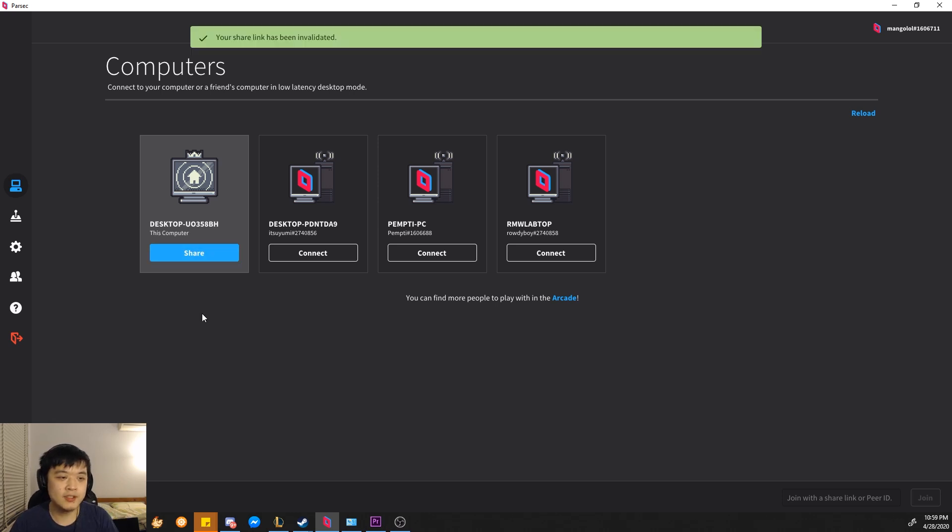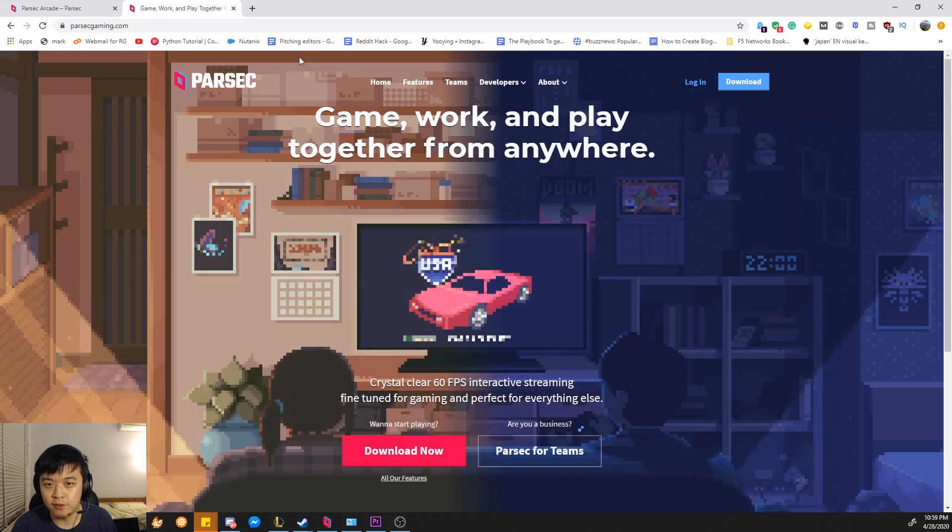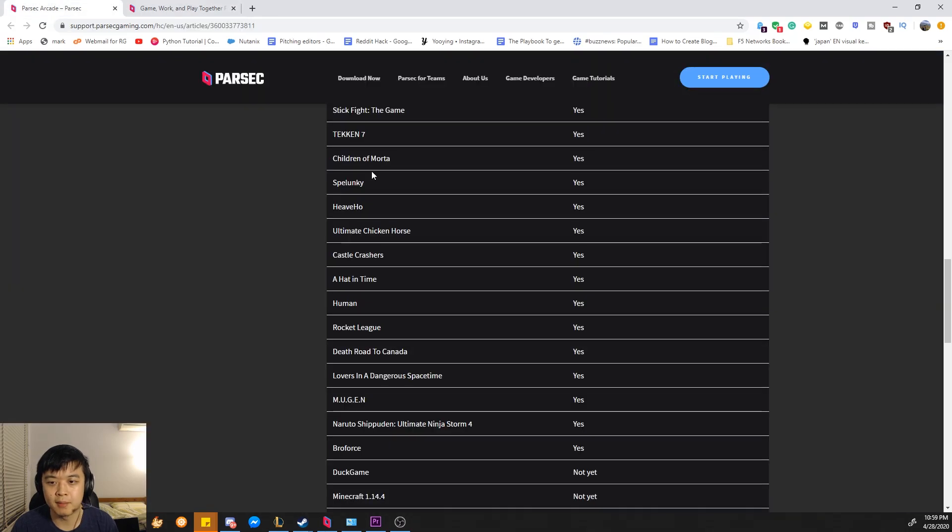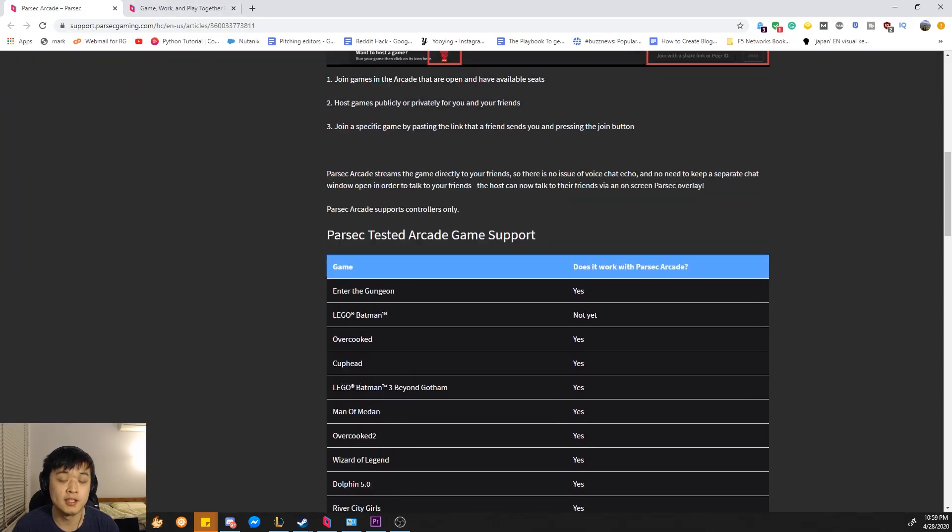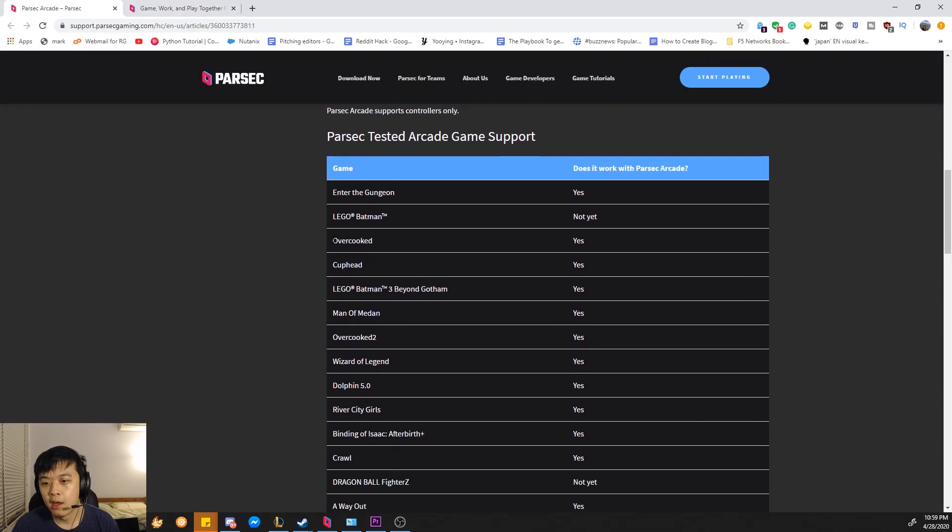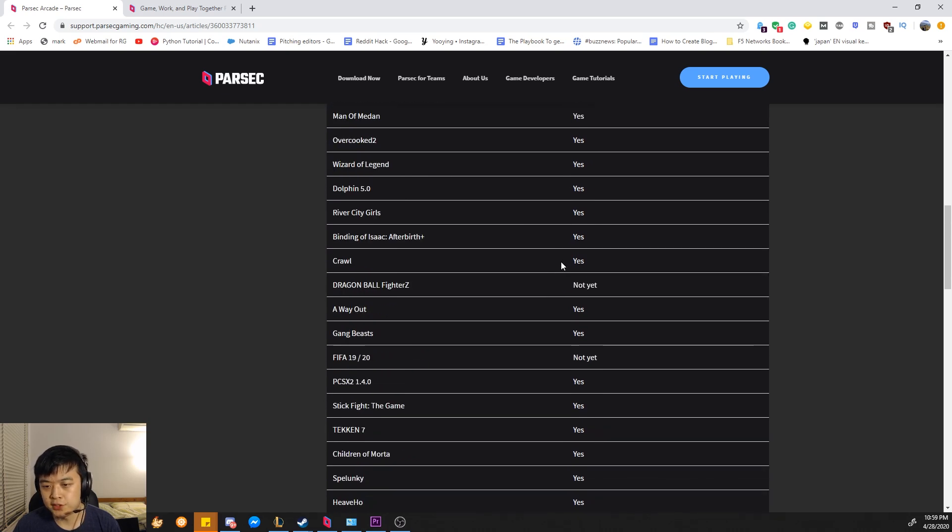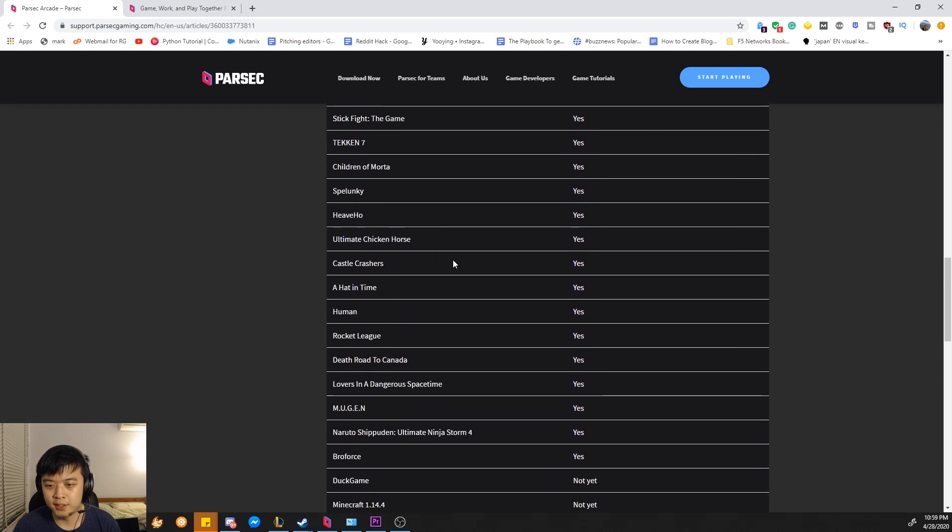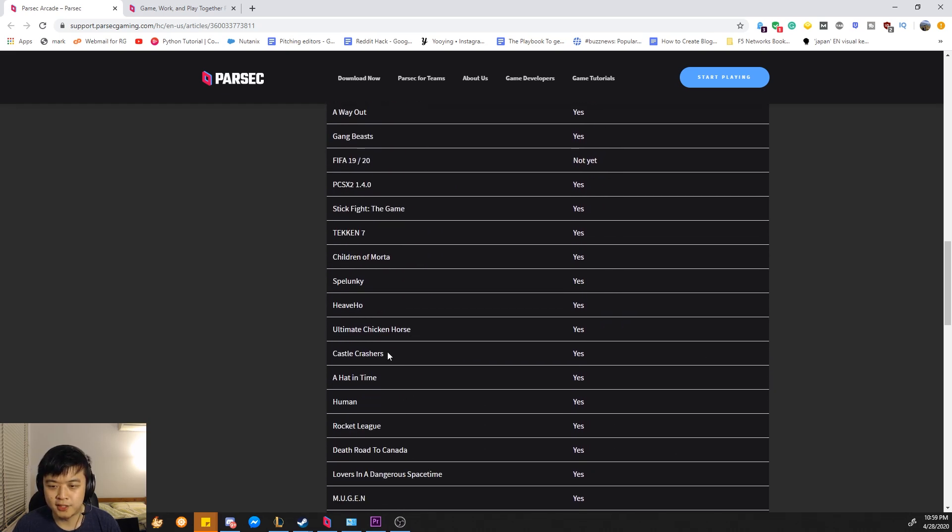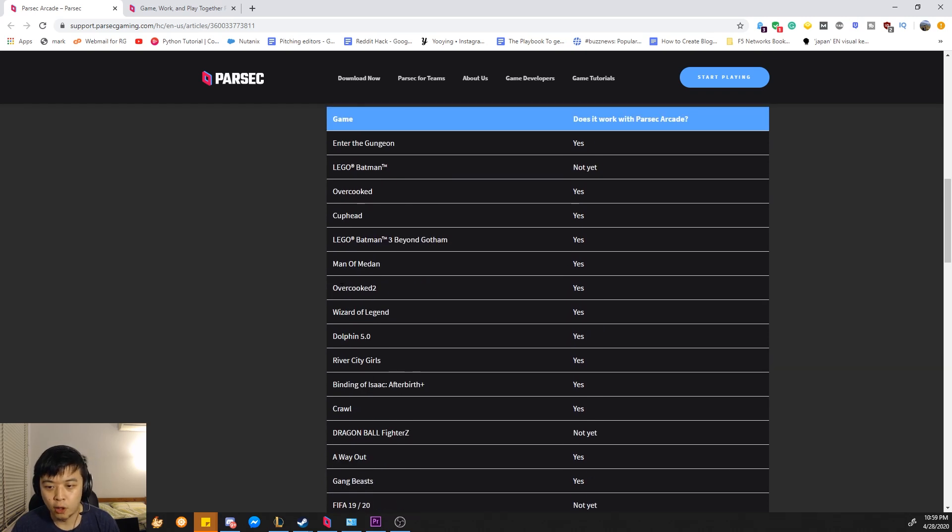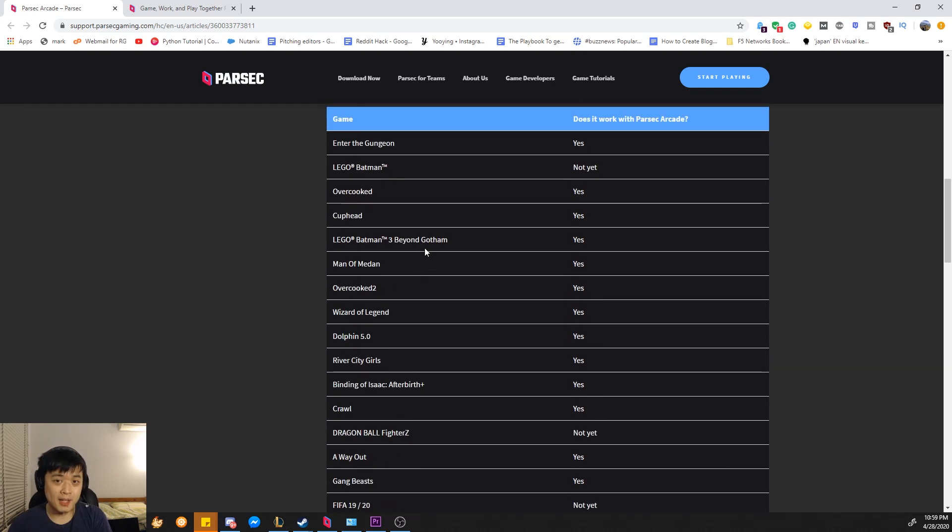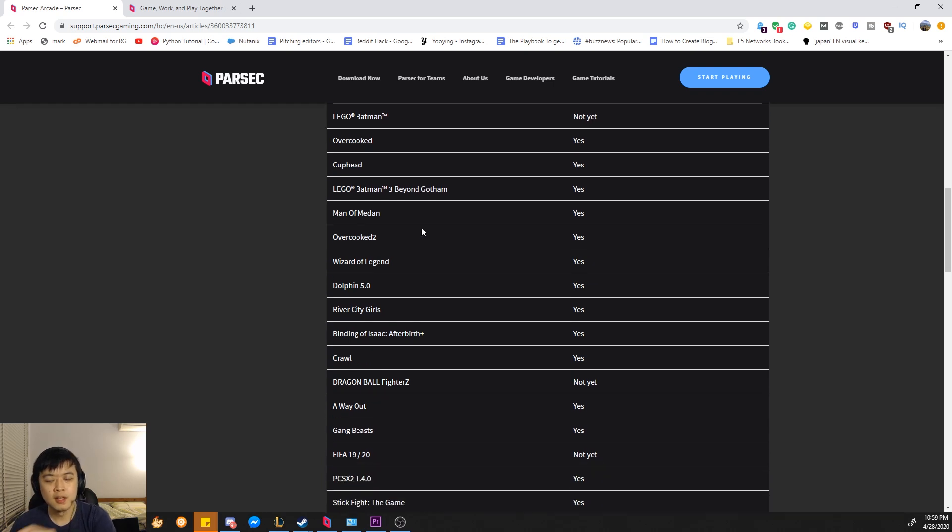The last thing I want to note is there is an approved game list, which you probably want to check out. I'll put the link in the video description below. To be honest, a lot of these games you've probably heard of, like Couch of Crosses, Tekken, Children of the Modern which I played, Overcooked, etc. There are a lot of games out there. If you're looking to buy a game, make sure you check this list first before you do.